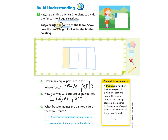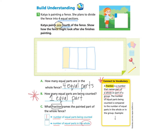Now let's take a look at part C: What fraction names the painted part of the whole fence? Let's look at our connective vocabulary. A fraction is a number that names part of a whole or part of a group. The number of equal parts being counted is compared to the number of equal parts in the whole — for example, one over six. At the top, write the number of equal parts being counted: that's one, the yellow section. Then write the number of equal parts in the whole: one, two, three, four. There are four equal parts, so we have created the fraction one over four.